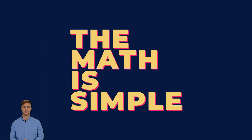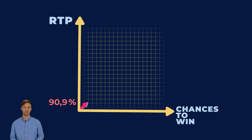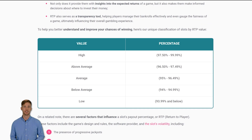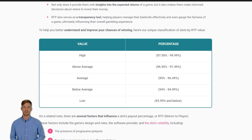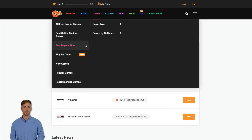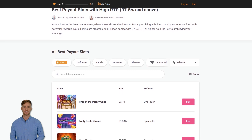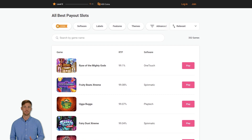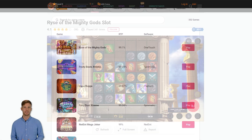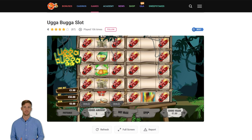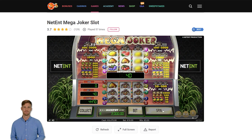The math is simple: the higher the RTP value, the better your chances are to win in the game. Here is our unique classification of slots by RTP value. The best payout slots on Cheapy have an RTP value higher than or equal to 97.5%. Some of the games with the highest RTPs are Rise of the Mighty Gods, Fruity Beats Extreme, Hooga Booga, Fairy Dust Extreme, and Mega Joker.